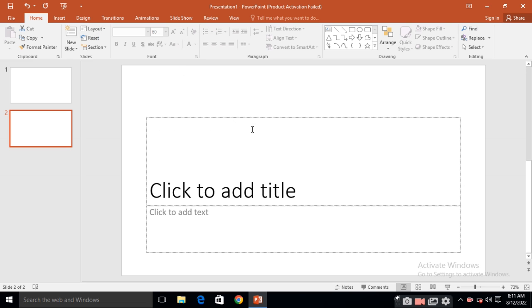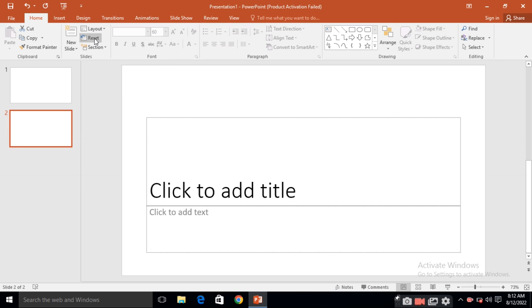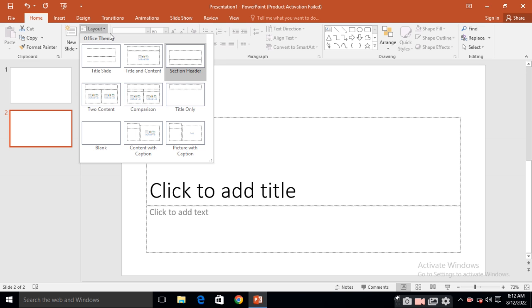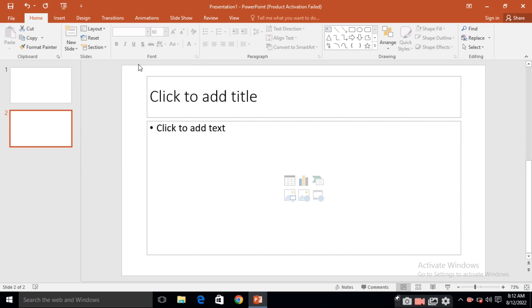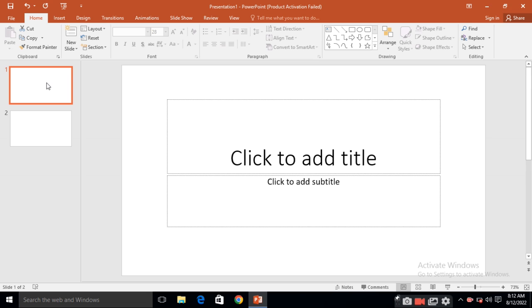So you will get the section header. Again, if you want to make it as original, then just click on layout and then again select the title and content. This is your first slide.